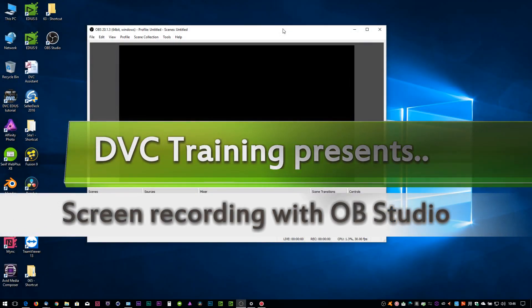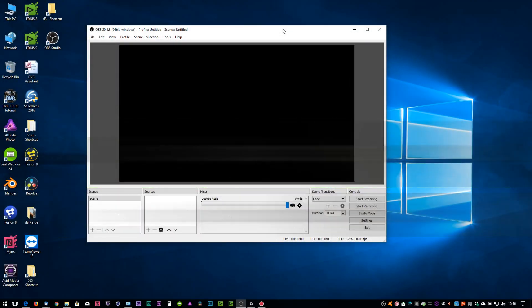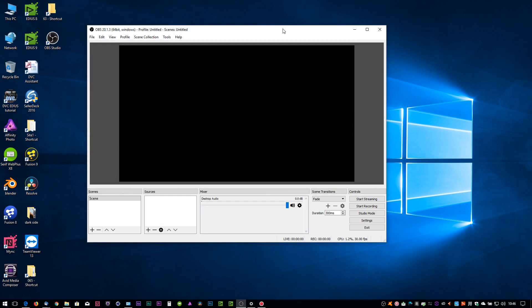Hello, David Clark here from DVC Training. I'm doing a quick video about setting up OBS Studio for recording off of a computer screen. I use this software to do a lot of my screen recordings for my YouTube tutorials, and I thought a quick thing on how I'd set it up might be useful to some people.